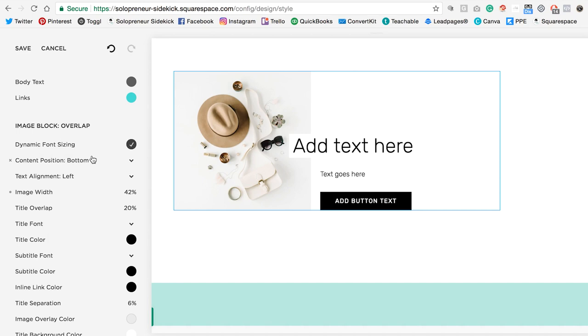So whichever one of these six designs that you choose, make sure that after you select it, you go into the style editor, so that you can really make it your own. And that's it. I hope that you found this video really helpful. Let me know by giving it a thumbs up and hitting subscribe below. If you have any Squarespace questions, just leave them for me in the comments. And I'll see you guys soon with another video. Bye!